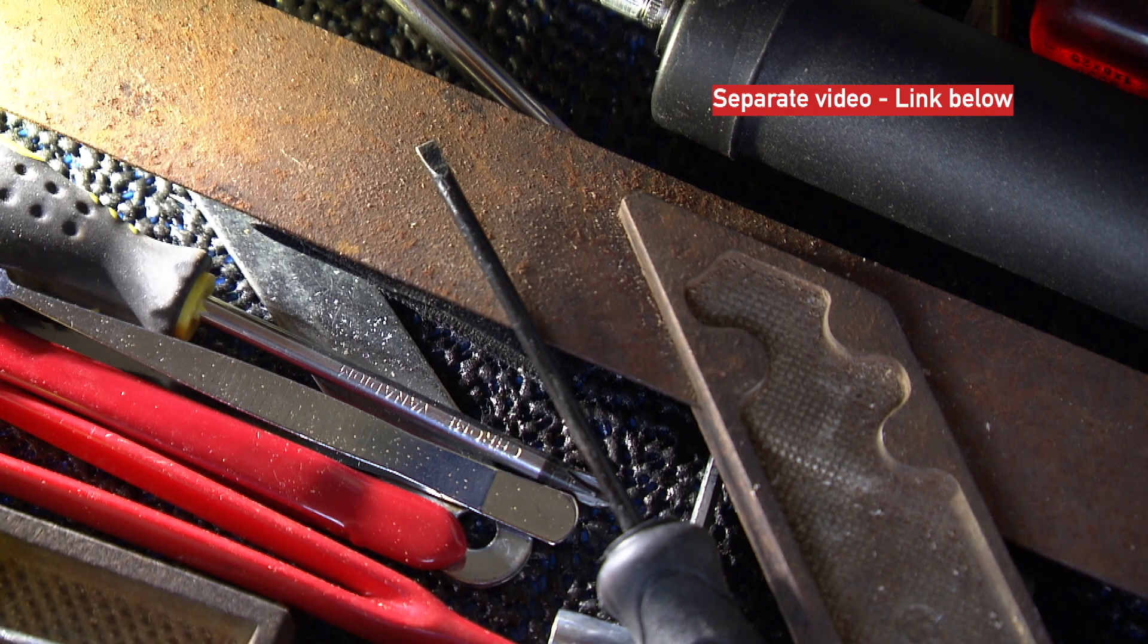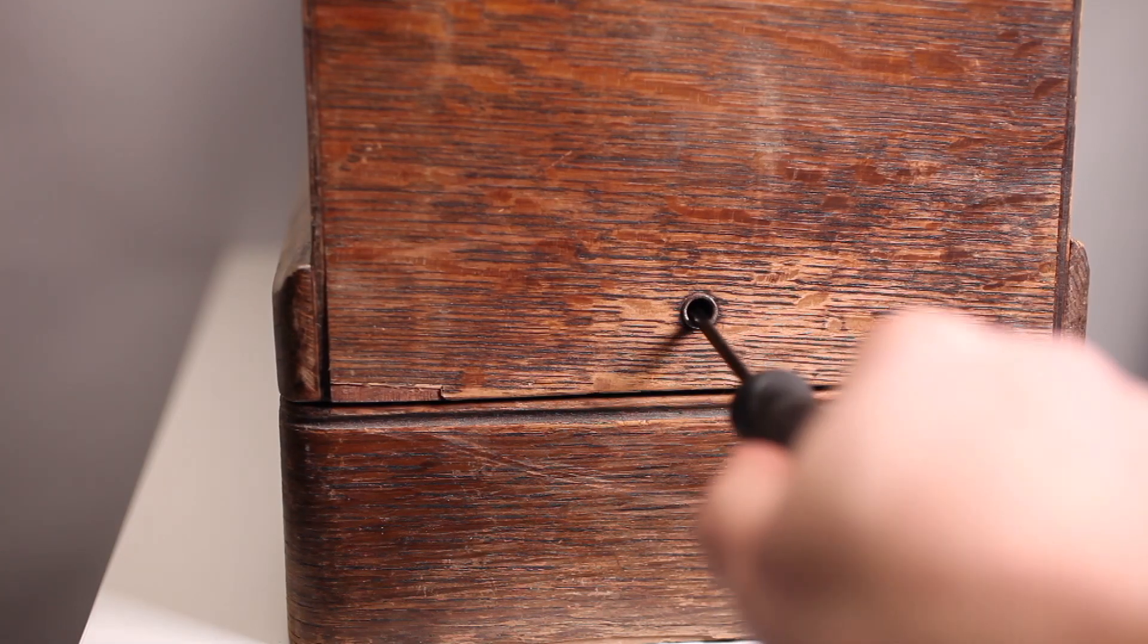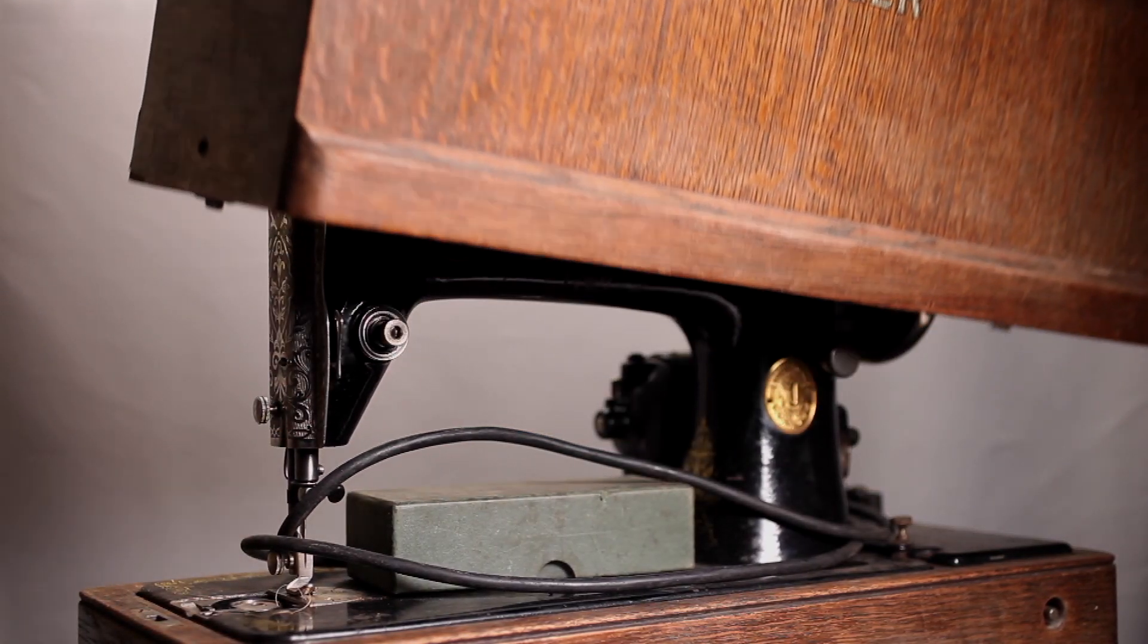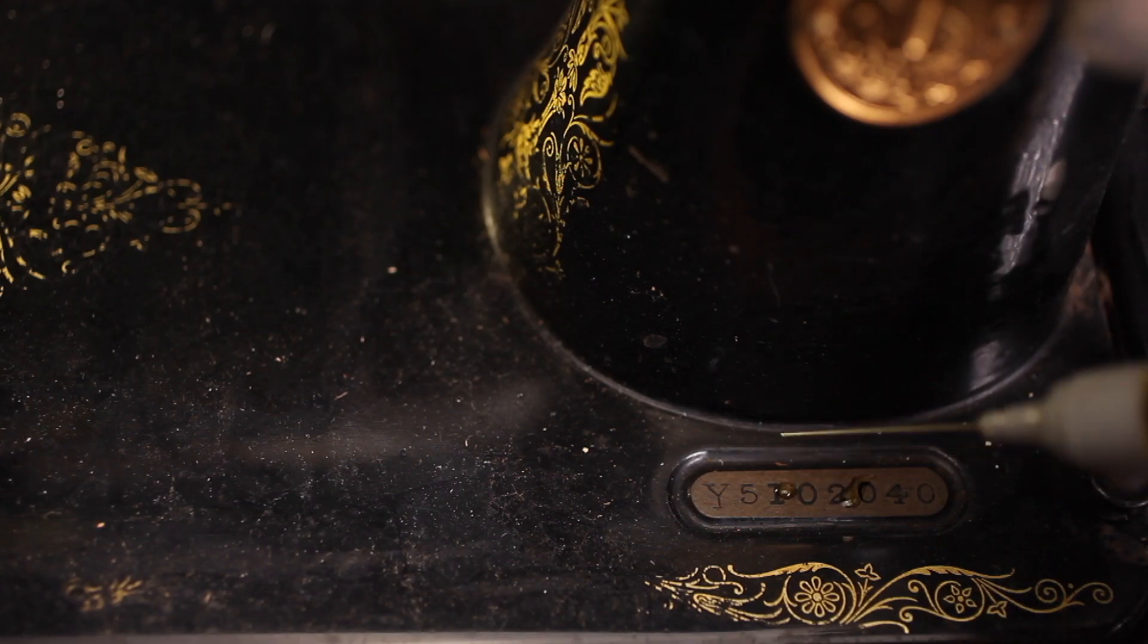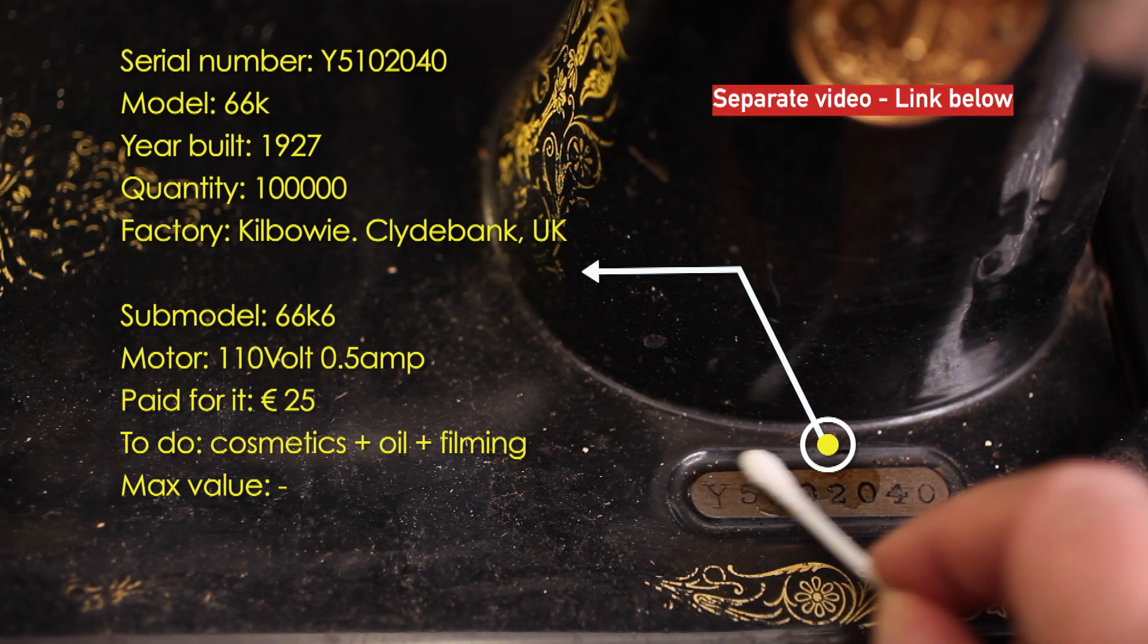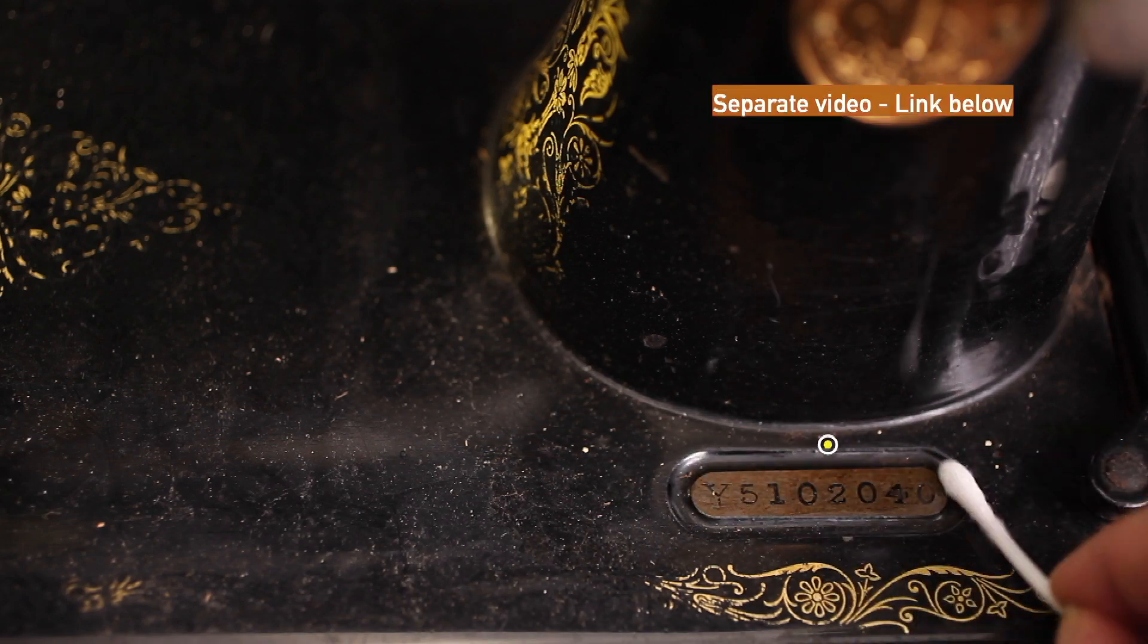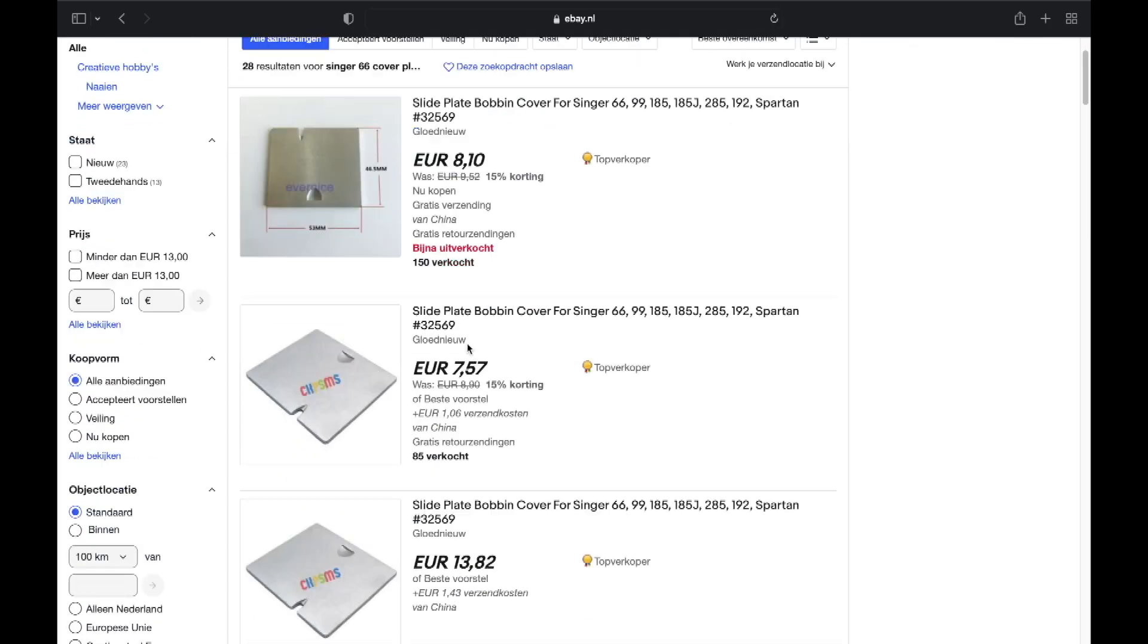At home I will do the inventory with all the information I have by dating the Singer using the app, determine in what factory it was made and what to do next with this sewing machine. This model 66 is missing the cover plate and it has a worn-out belt, so I have to order one online.